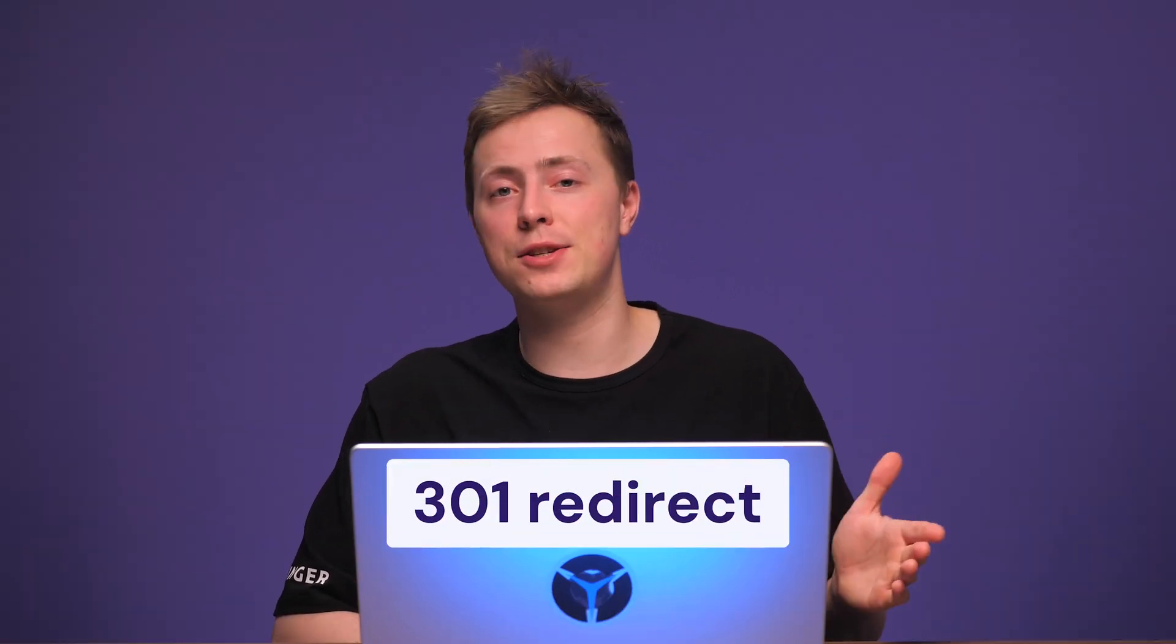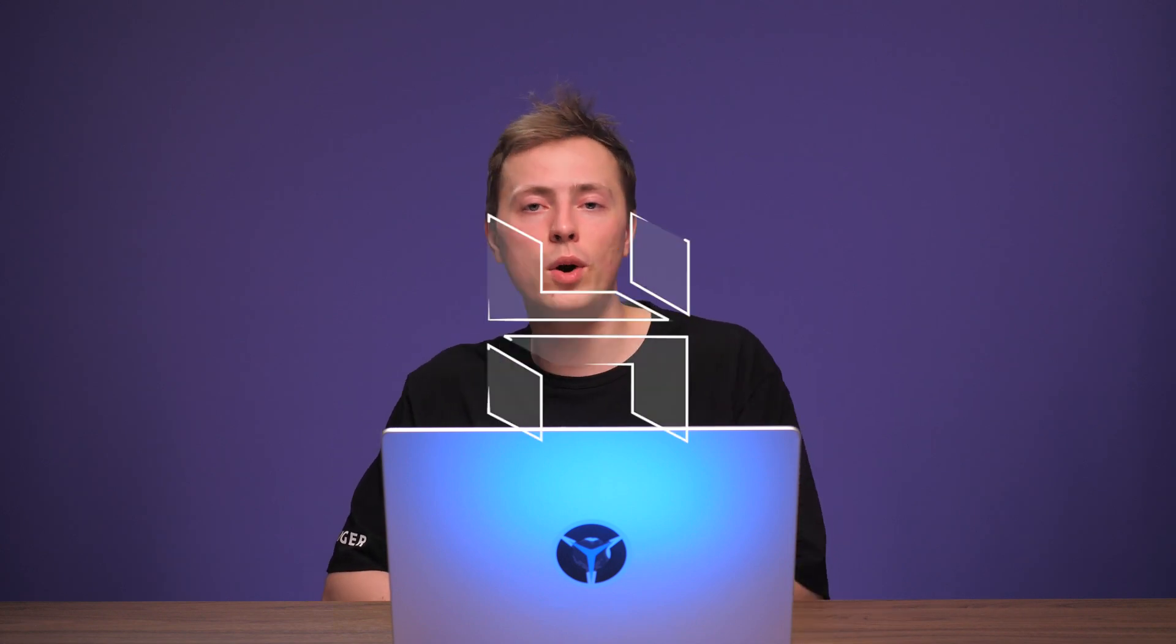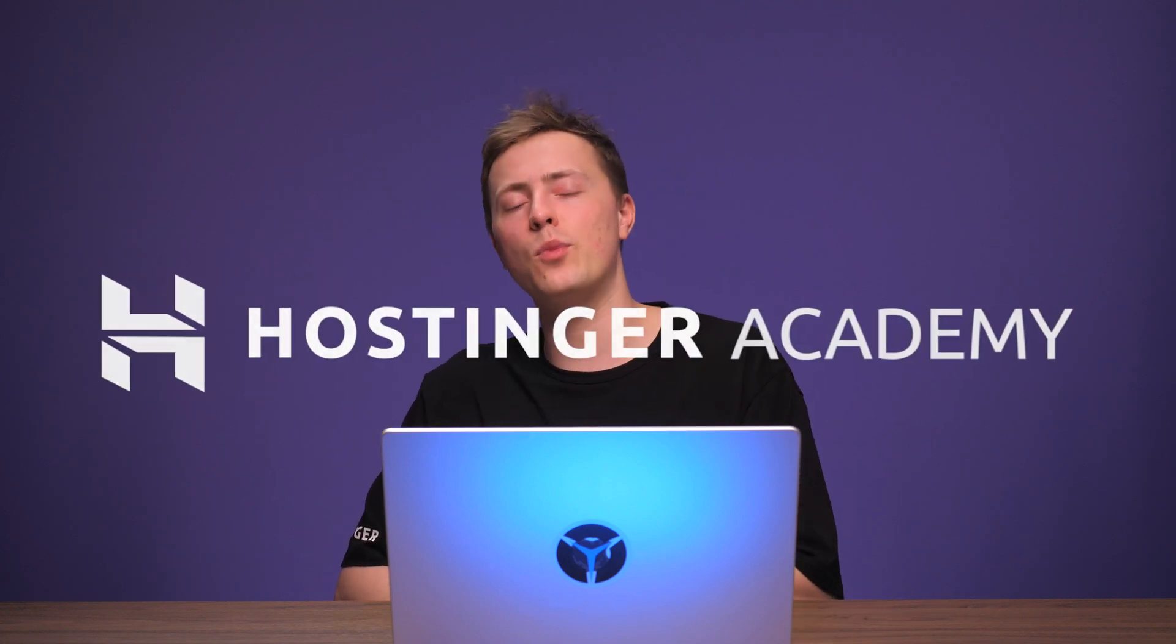404 errors are always frustrating. Nobody wants to run into them. But lucky enough, there's a clever solution. We can set up a 301 redirect which will maintain SEO value, and your guests will never know the difference. So let's take a look at how to set up 301 redirects in WordPress.